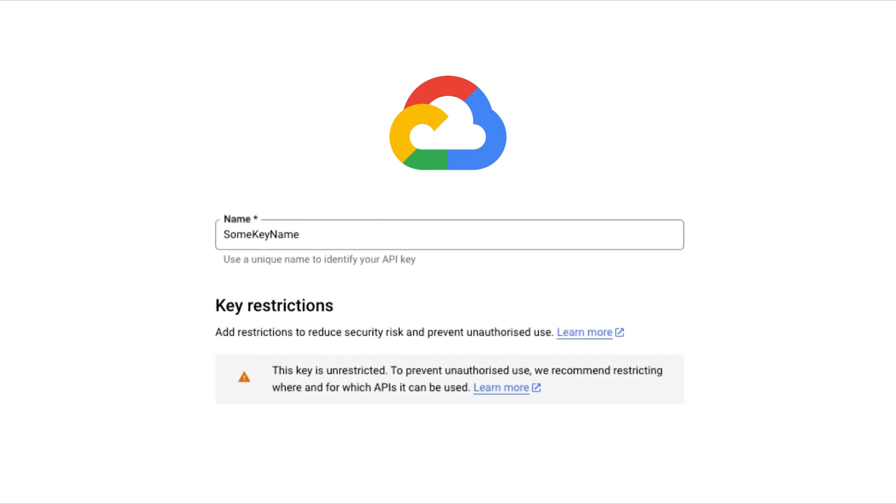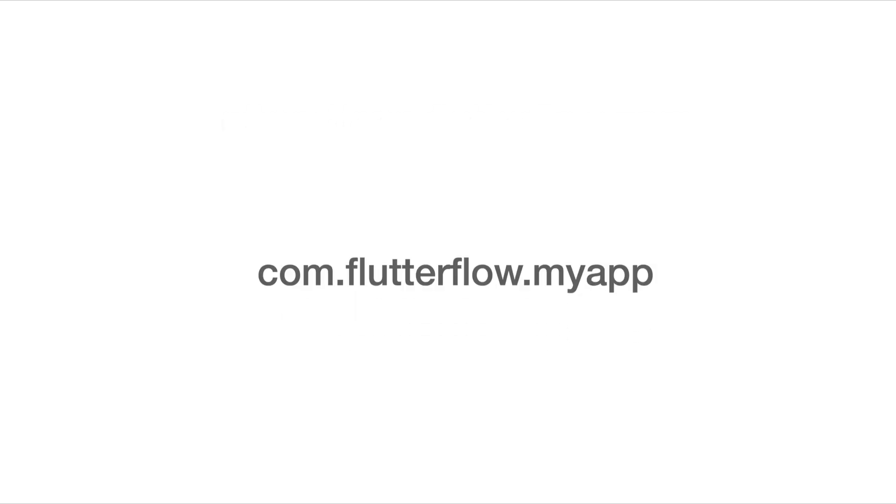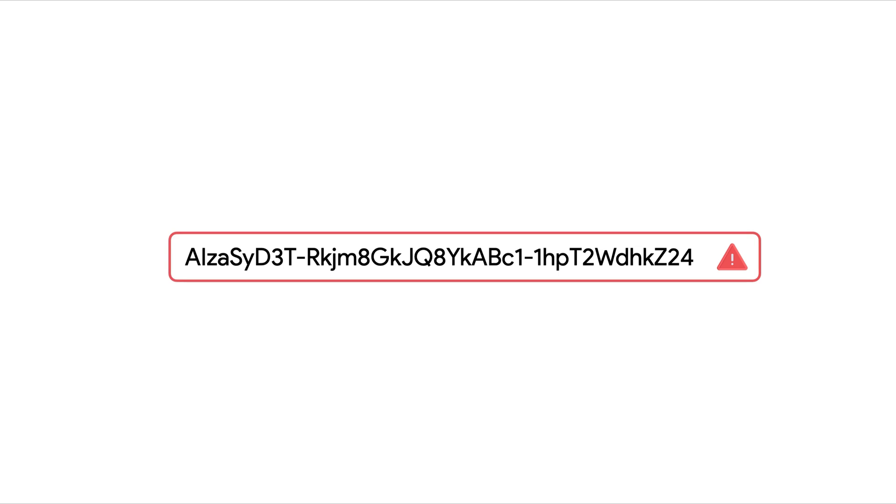API restrictions let you limit the use of your key to specific IP addresses, web domains or subdomains, or app identifiers. This ensures that even if your API key is leaked, it cannot be used outside these defined restrictions. To learn how to add API restrictions, check out our documentation guide for securing API keys.